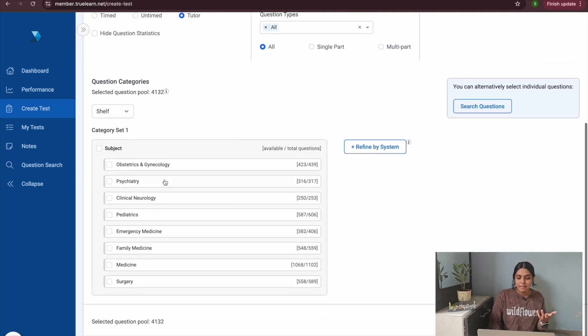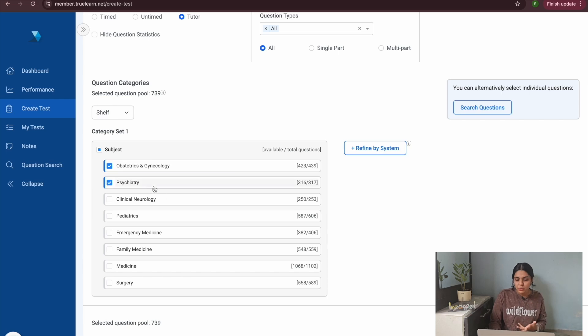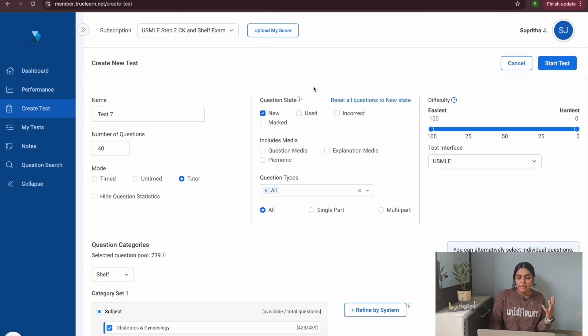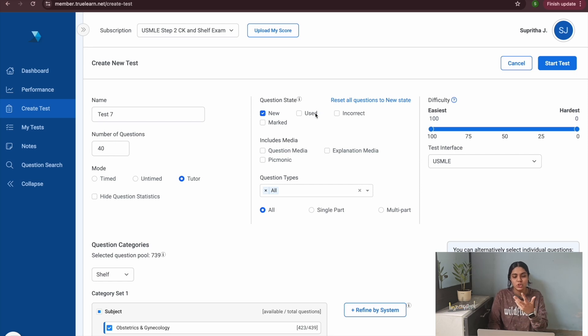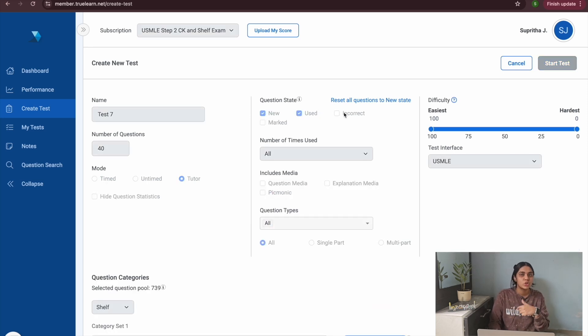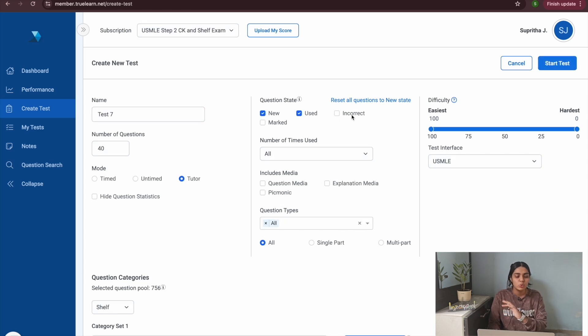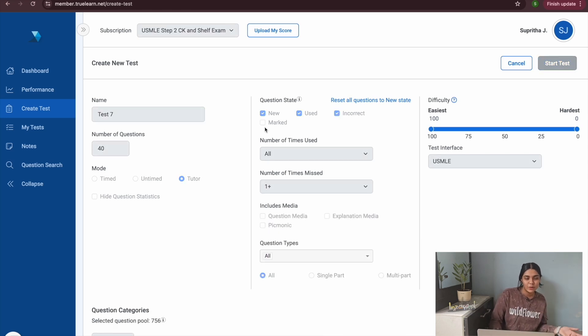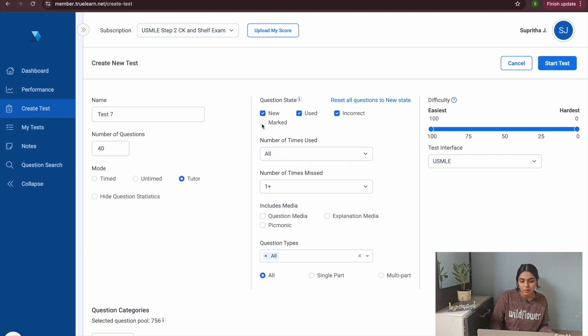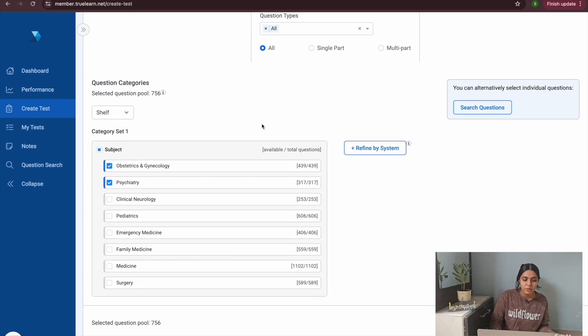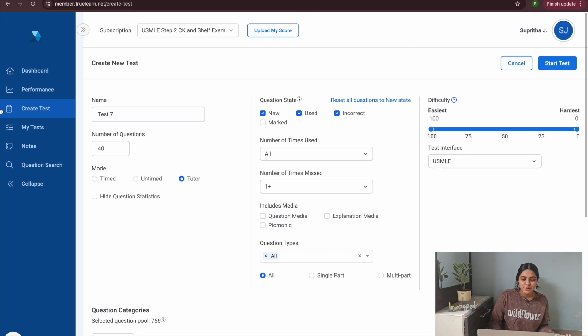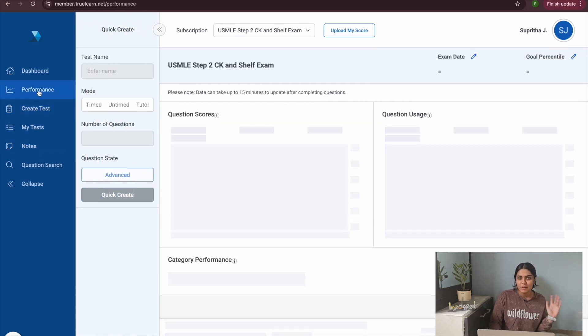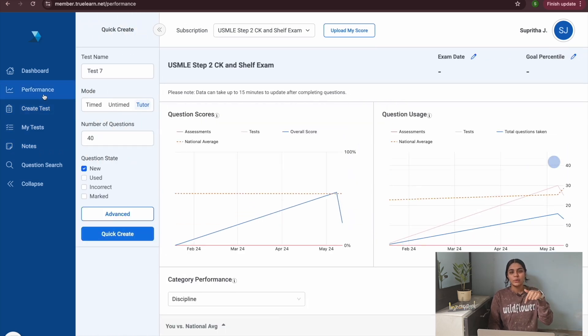That is creating quick tests where you can basically go and customize whatever topics you want to create tests from. You can also choose between new questions, used questions, or if you just want to review things that you've already done you can go and choose only incorrect questions or you can go and choose marked questions. So many features are available on the TrueLearn question bank.